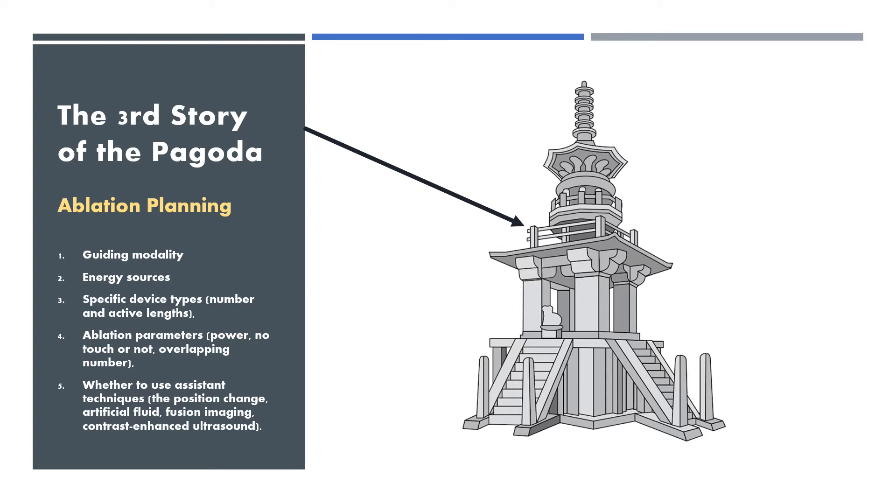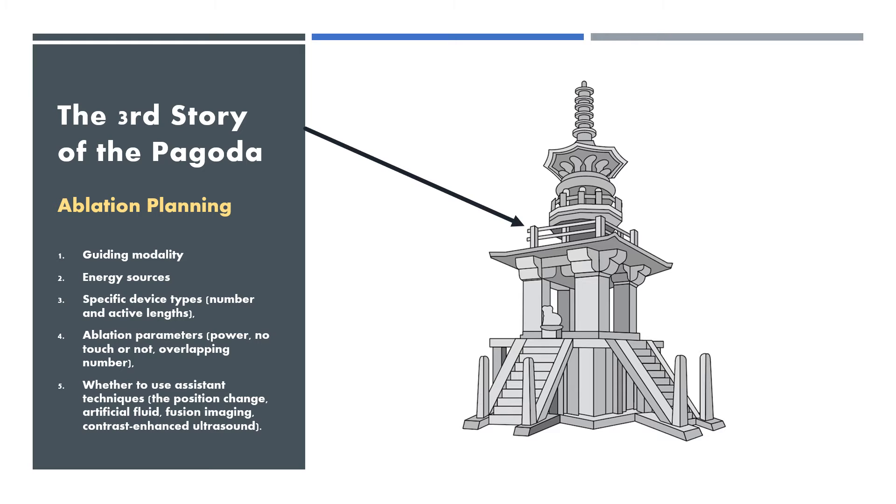The third story of the pagoda is ablation planning, including guiding modality, energy source, specific device type, ablation parameters, whether to use assistant techniques including position change, artificial fluid, fusion imaging, contrast enhanced ultrasound.